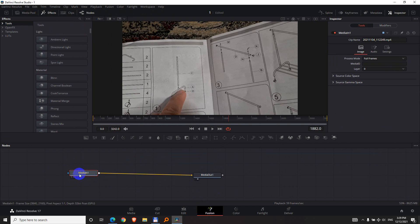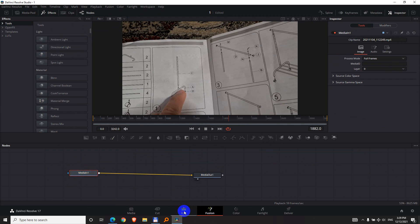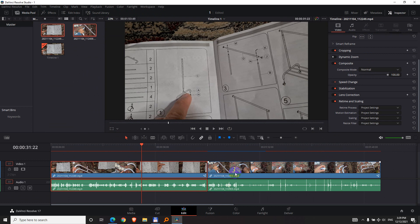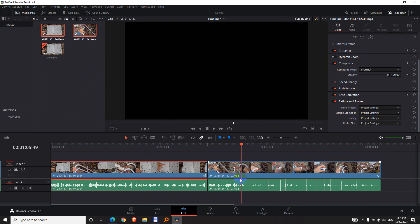So remember that name, media in. Go to the Edit tab, place the playhead over the black video.